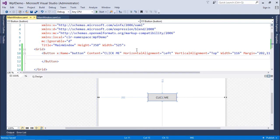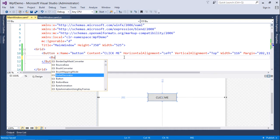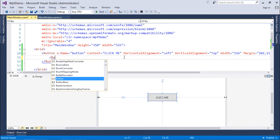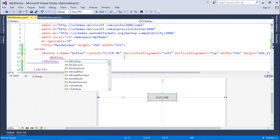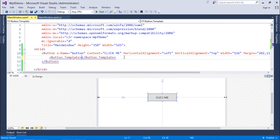So first of all, what I'll do is I will say button.template. As soon as I do that, I'm going to start to change and to customize the appearance of this button.